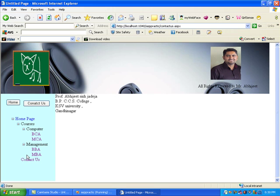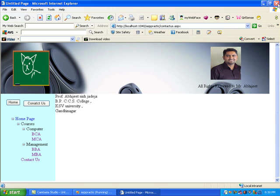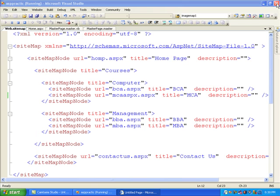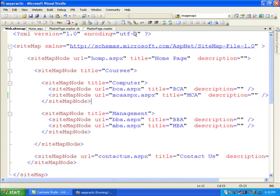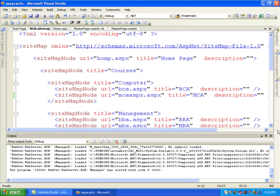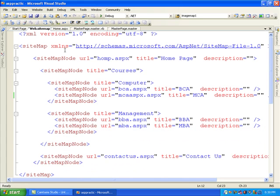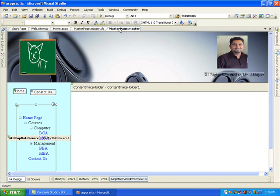When I hit BBA it shows Bachelor of Business Administration. When I hit MBA it shows Master of Business Administration. You can see that the cat GIF animation is also showing, and when I click Contact Us it shows my contact page - Professor Abhijit Jadeja, BPC CS College, KSV University, Gandhinagar. So it's a very simple way to learn about navigation.